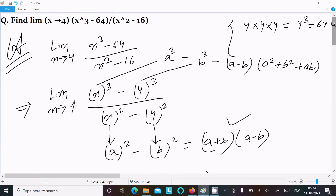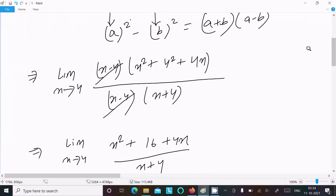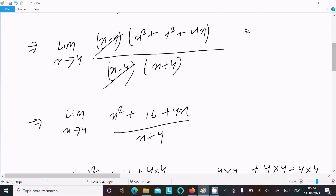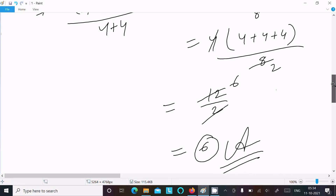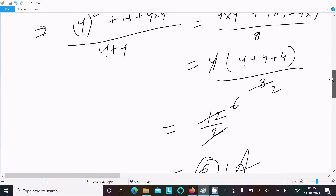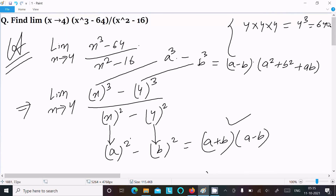To recap: given the expression, recognize the numerator is in the form a³ - b³ and the denominator is in the form a² - b². Apply the respective formulas. The (x - 4) terms cancel, then substitute x = 4, and after calculation you get 6. That is how we find the limit of this question. Thanks for watching.